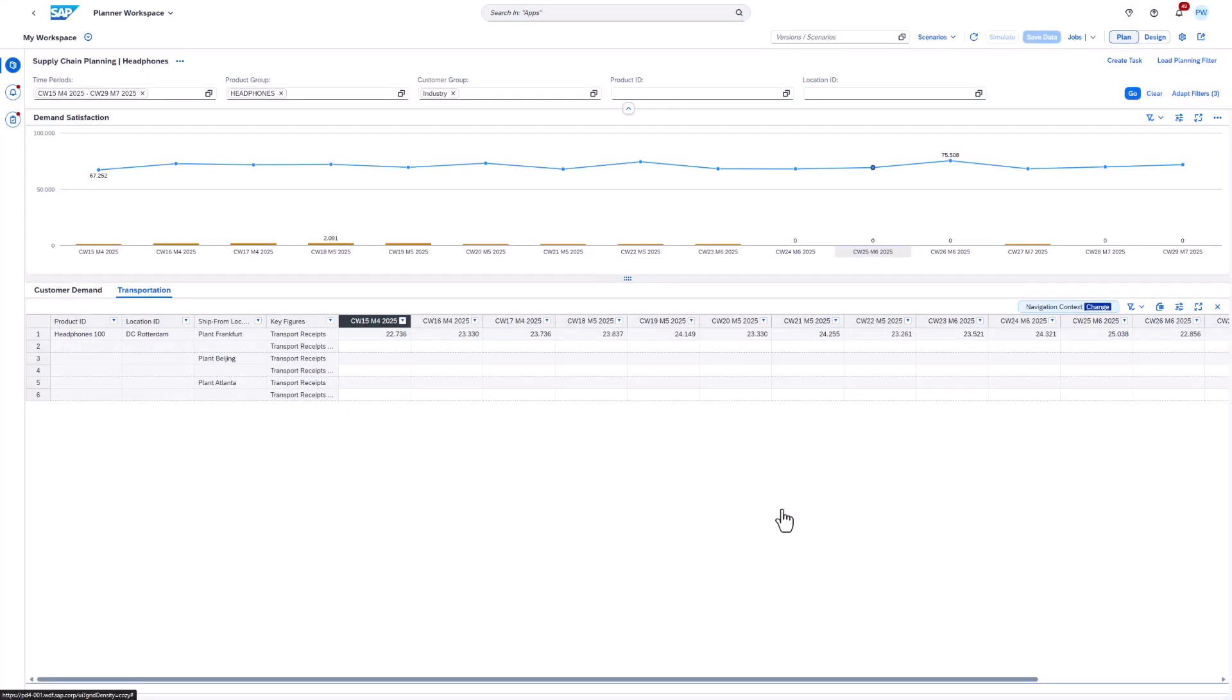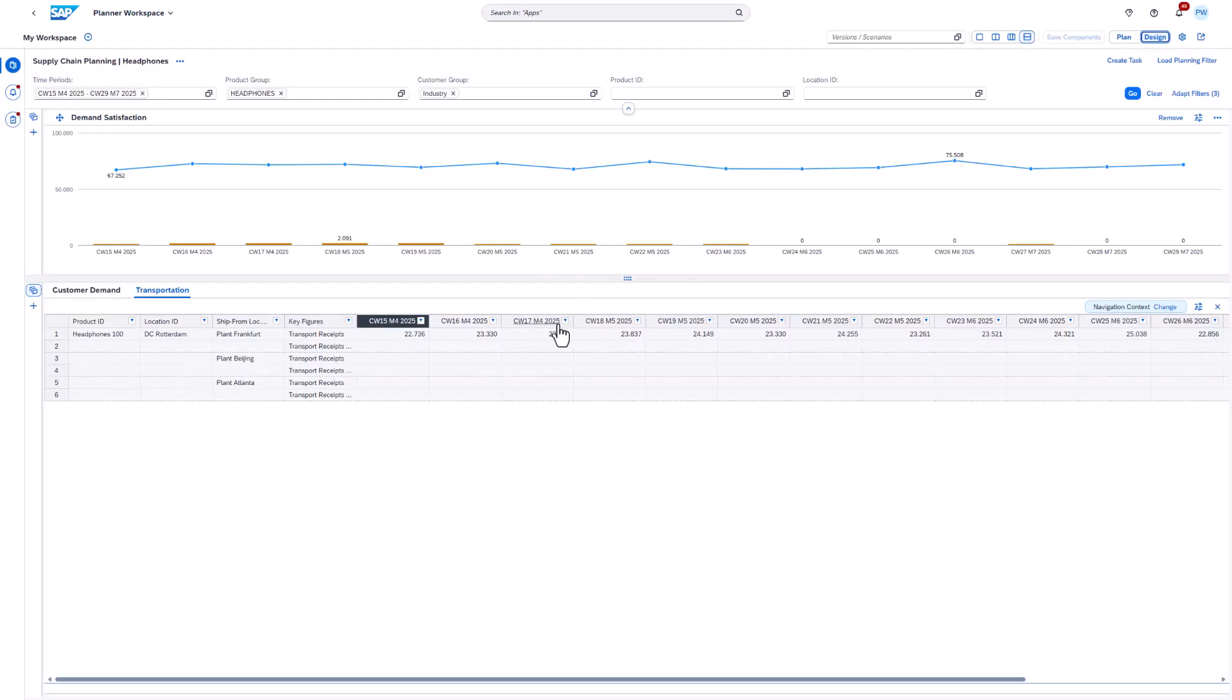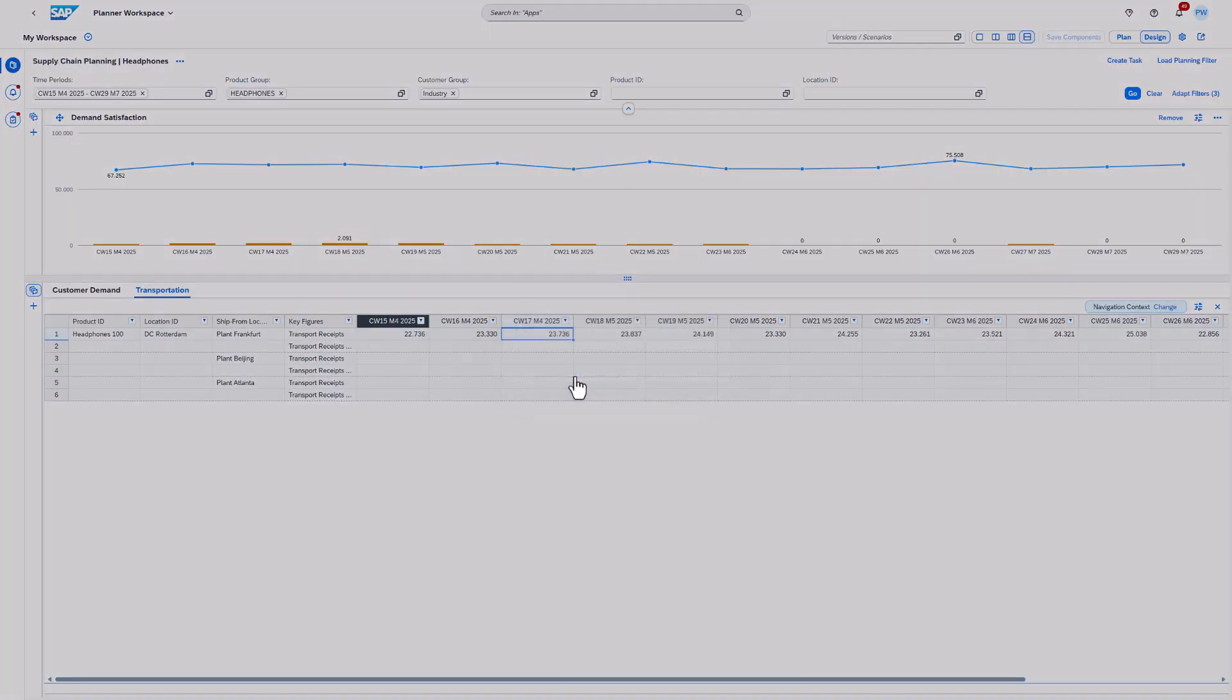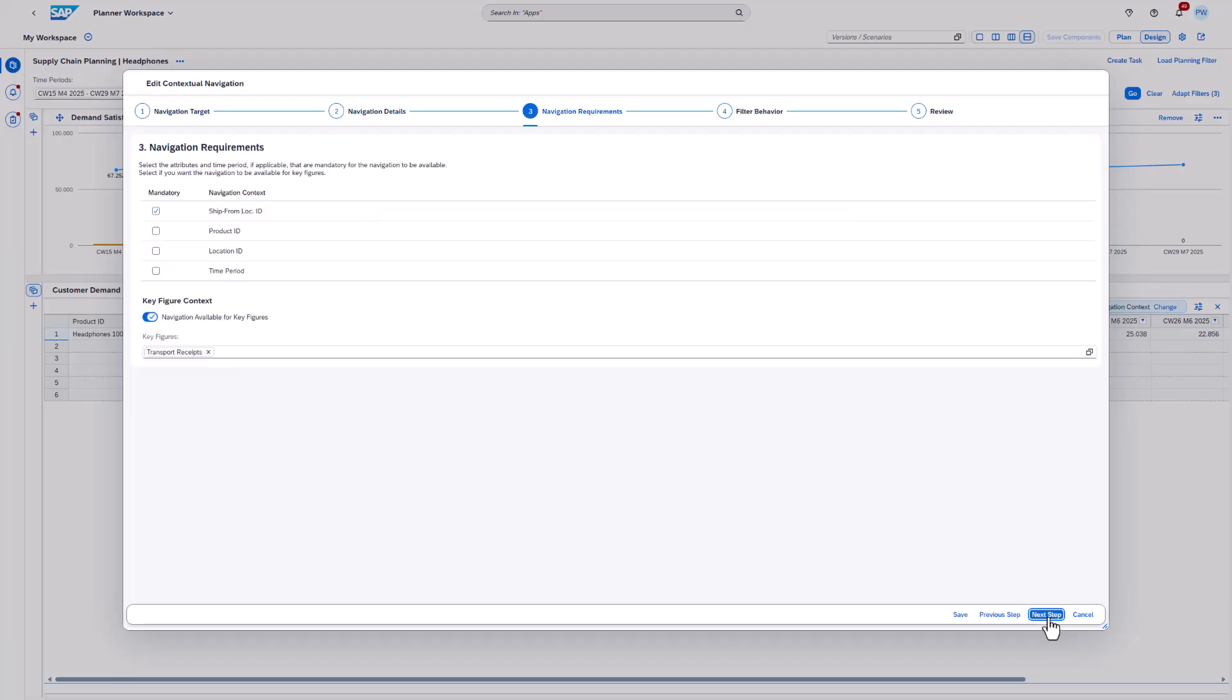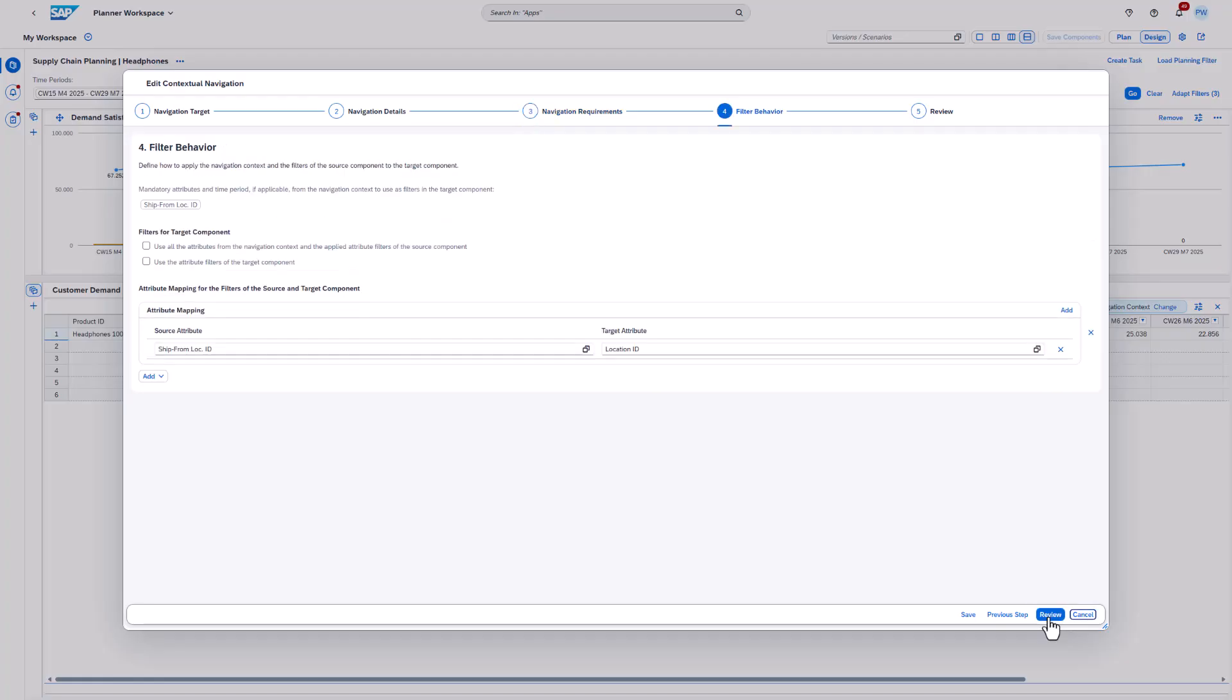We continue with an example that uses attribute mappings. The planning view contains the ship from location ID, which we want to pass to the next planning view as location ID. Let's open the wizard again. Remember that the wizard is only accessible in design mode. In step 3 only the ship from location ID is selected. In step 4 we can define the attribute mapping. We simply map the ship from location ID to the location ID.